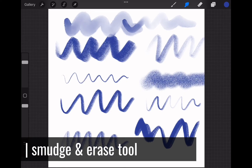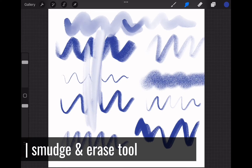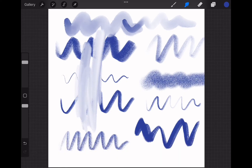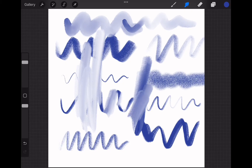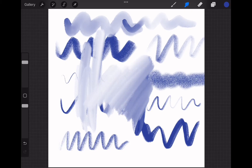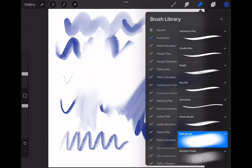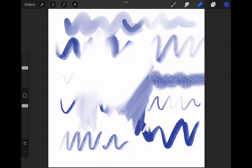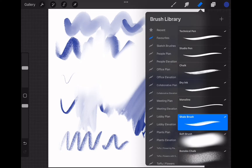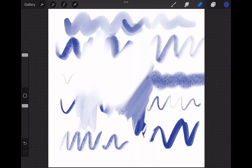The smudge and erase tools work with the same library of brushes. The smudge tool carries the paint around — it is a super useful tool to blend. And the eraser tool helps you clean up the unwanted areas on your drawing. The brush you choose will determine the shape and texture of both the smudge and eraser tool.